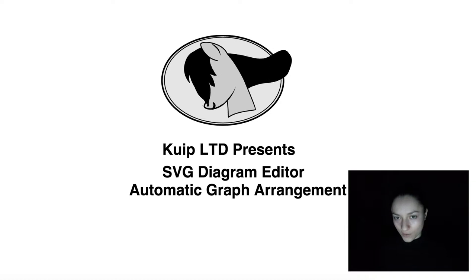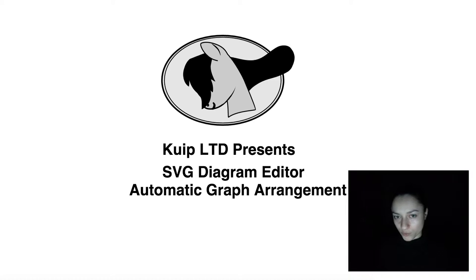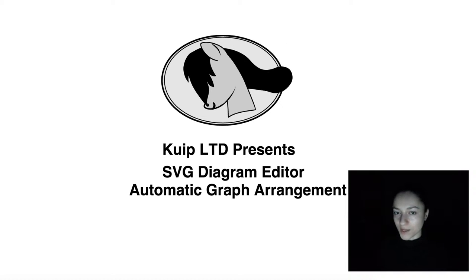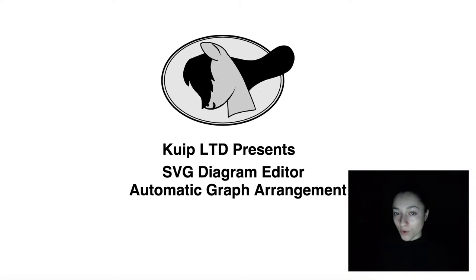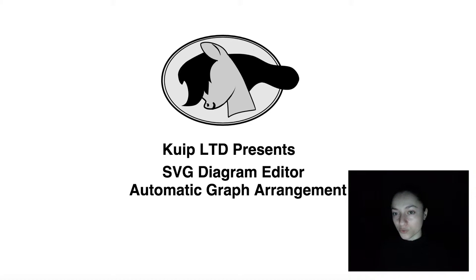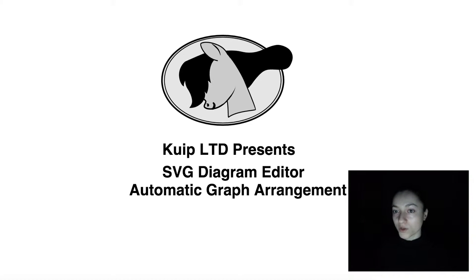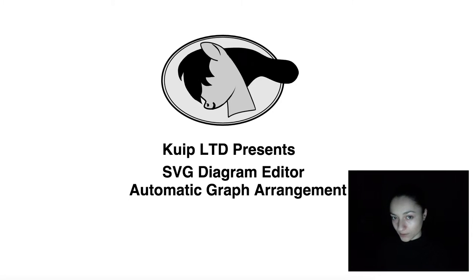This is Loredana from Quip and you are watching the Automatic Graph Arrangement video from the SVG Diagram Editor series. You are watching a proof of concept demo that offers a technical solution for easily creating diagrams in a vectorial format.